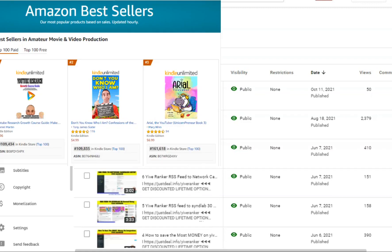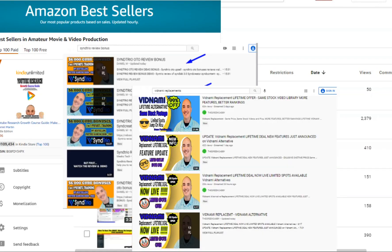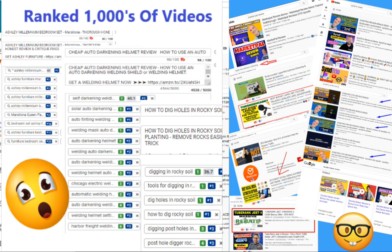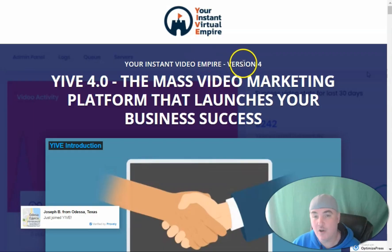First of all, if you saw this video on the first page of YouTube or Google ranked and you want to know how I did that, check my course below and I show you step-by-step everything I do in every video campaign so that I can get top rankings. Now let's dive into the content.